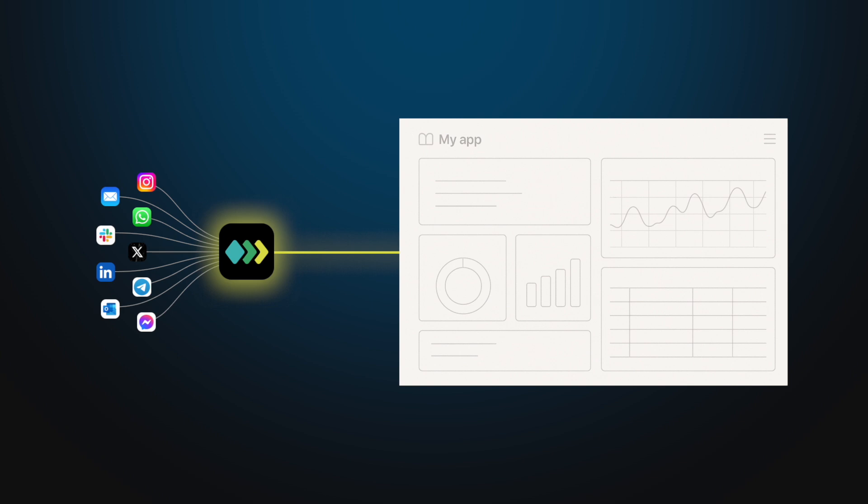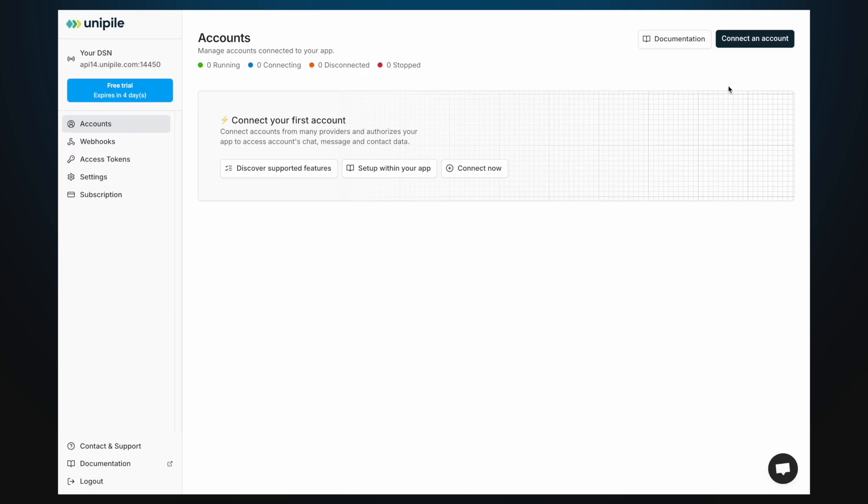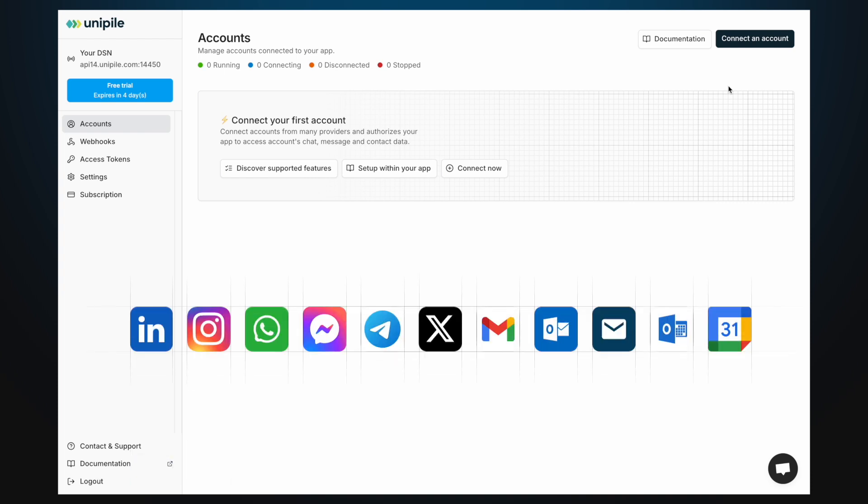After signing up, you'll land in the accounts section of the dashboard. In Unipile, accounts refer to provider accounts, such as LinkedIn, Google or Outlook,